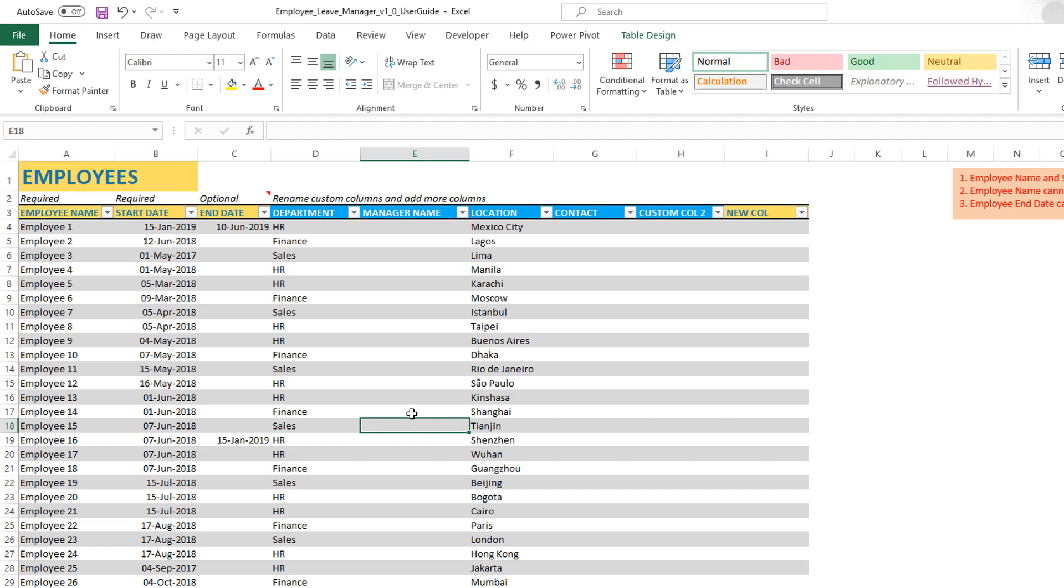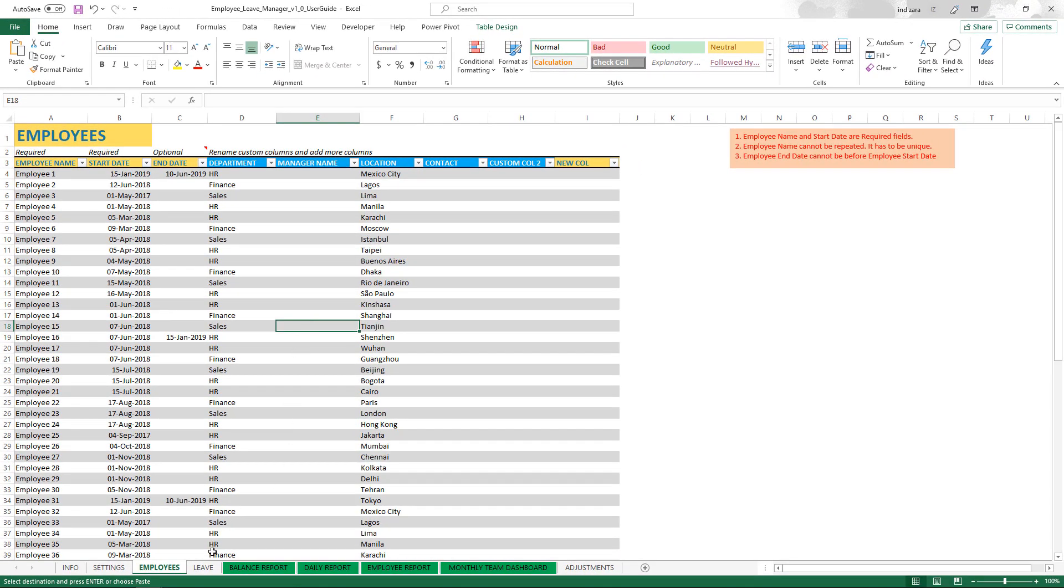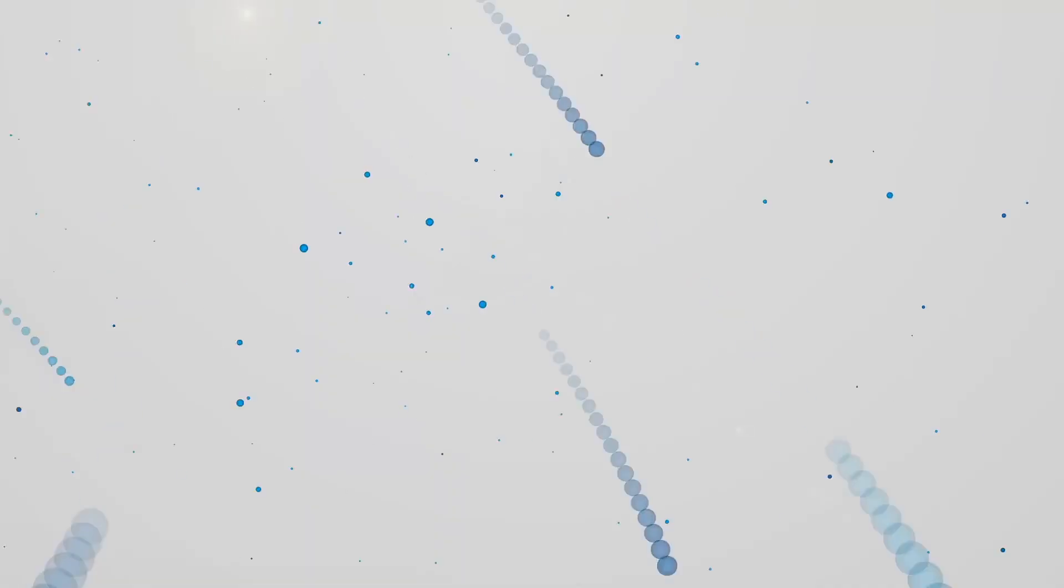In the next video, we will talk about how to enter the leave data in this template. And then we will move on to the four reports and dashboards that are fully automated available for us to get insightful reporting about the leave management data in our organization. If you have any questions, please post them in the comments. I will do my best to respond as quickly as possible. Thank you very much for watching.